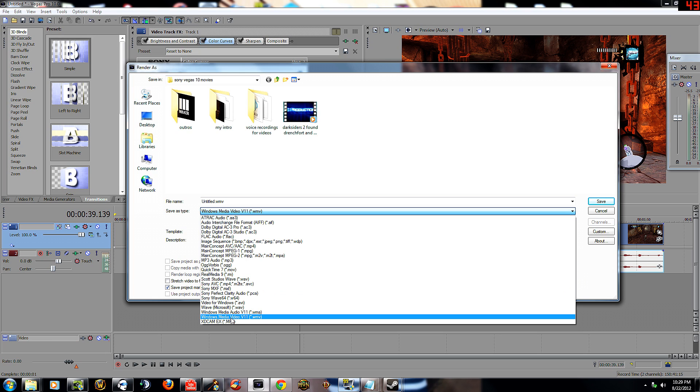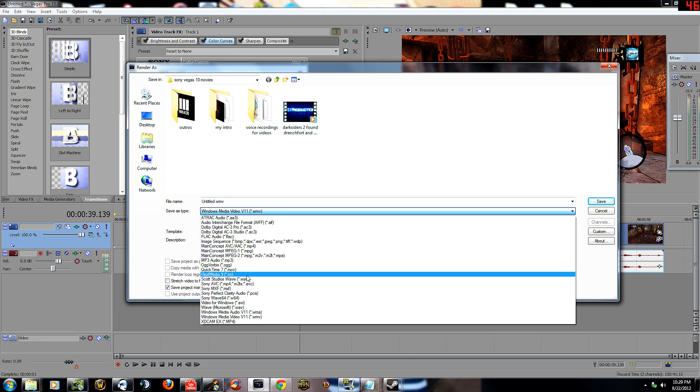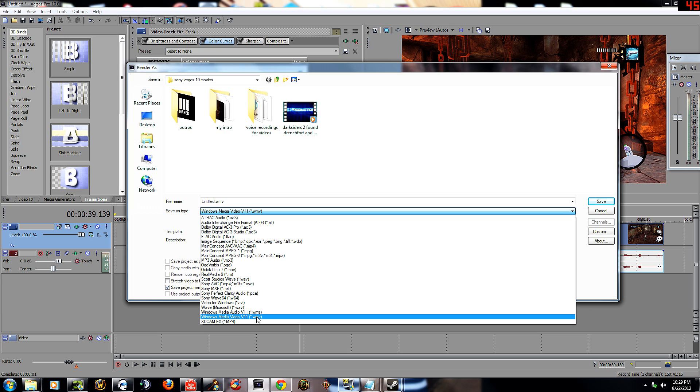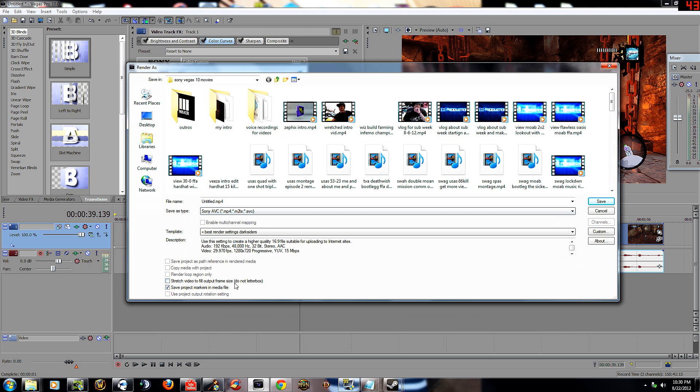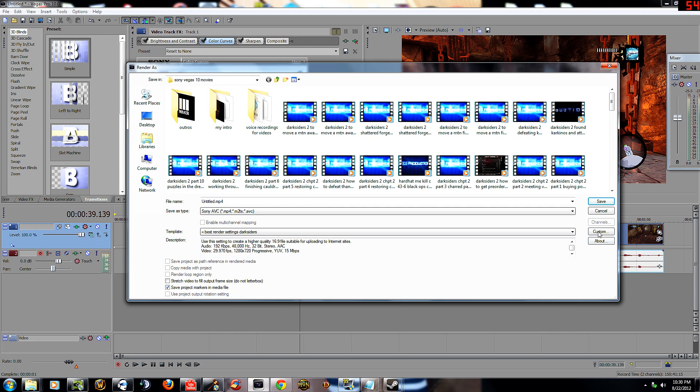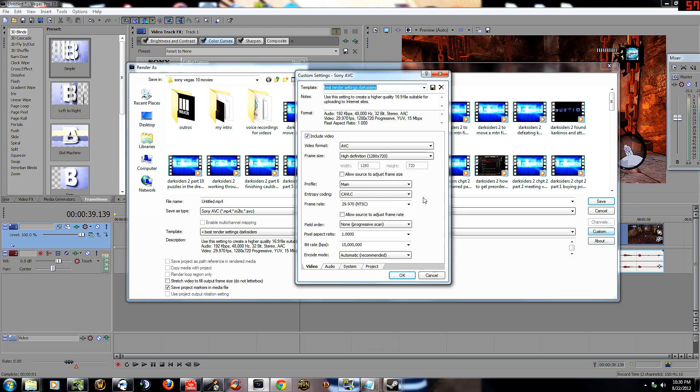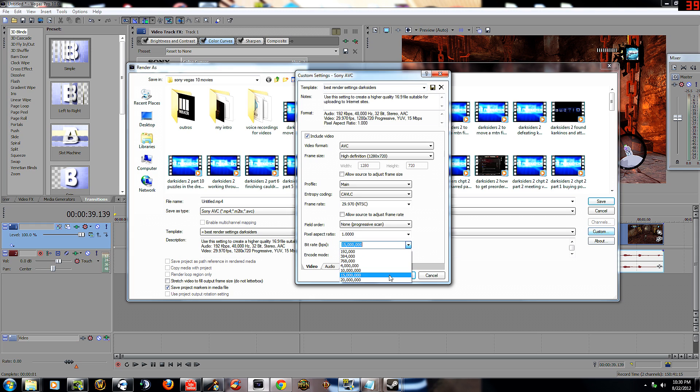WMV is not as good a quality, so I would do Sony AVC. Just do WMV for vlogs and shit, and maybe longer videos if the game doesn't have as good graphics. Sony AVC, this is what you want. Check it out. Go ahead and pause video and get these settings here. These are the exact settings you want.